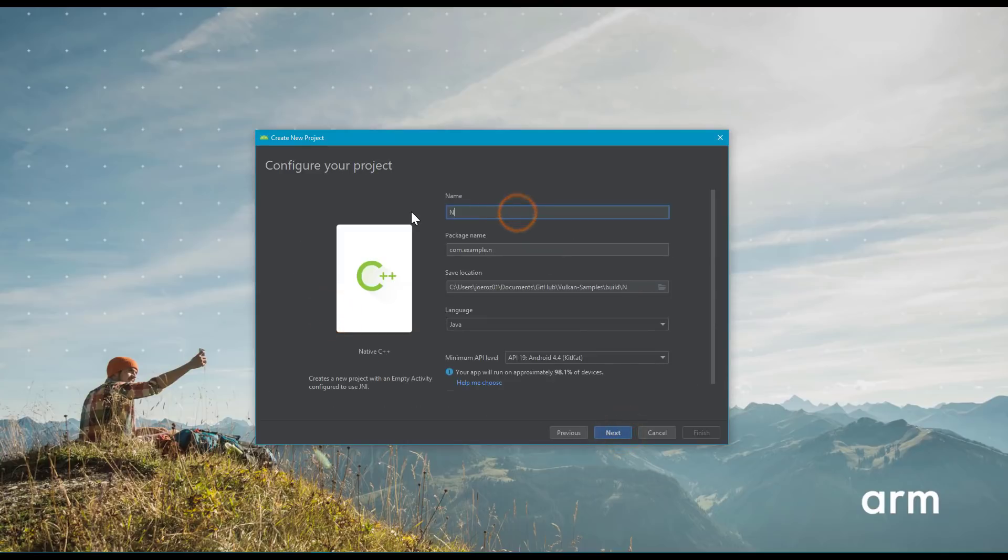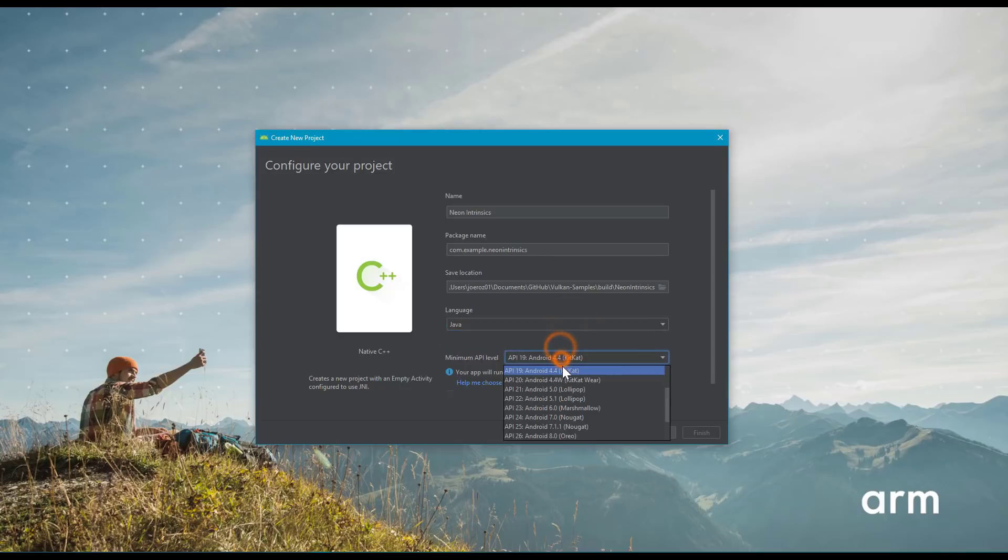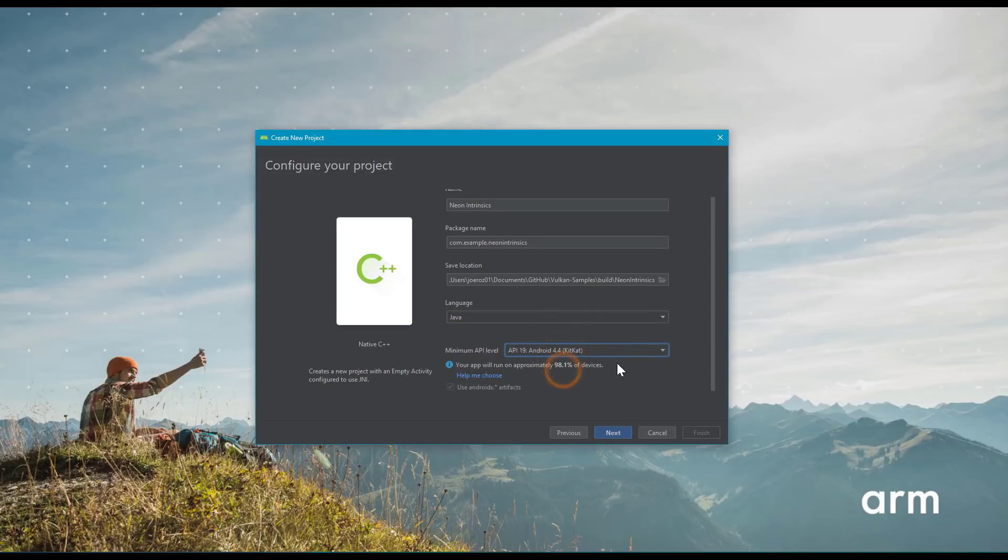Next, set up the application. Give your application a name, set the language to Java, and use the minimum SDK version of Android 4.4.